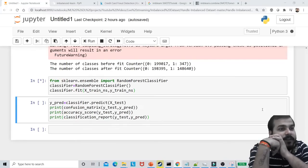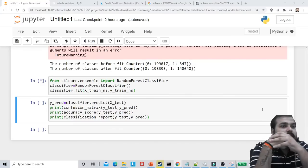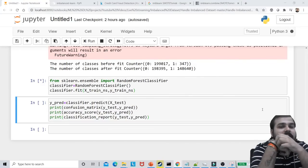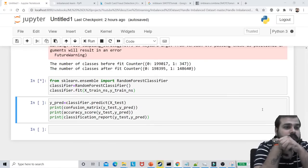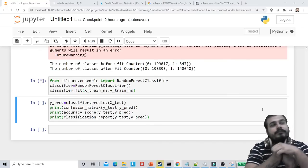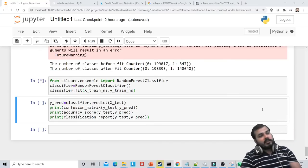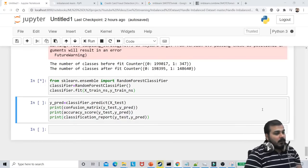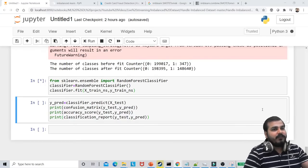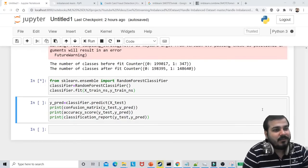Before EDA, should we apply oversampling? No — oversampling and undersampling should be applied during model creation, because you need to verify the impact on the model. Also, I have a tutorial on hyperparameter tuning already — it's in my live project playlist.